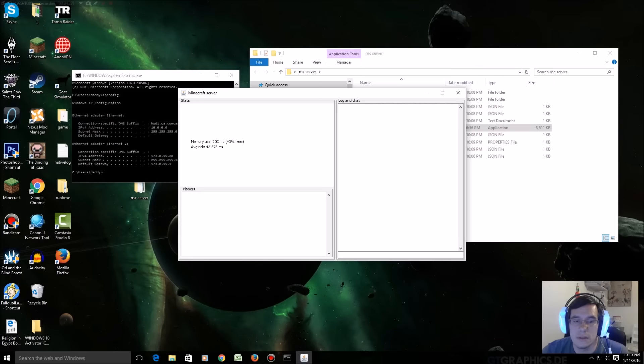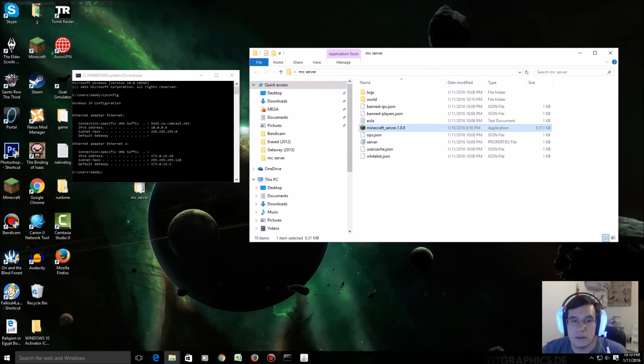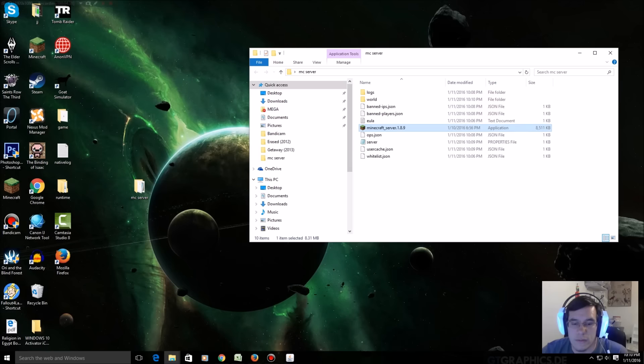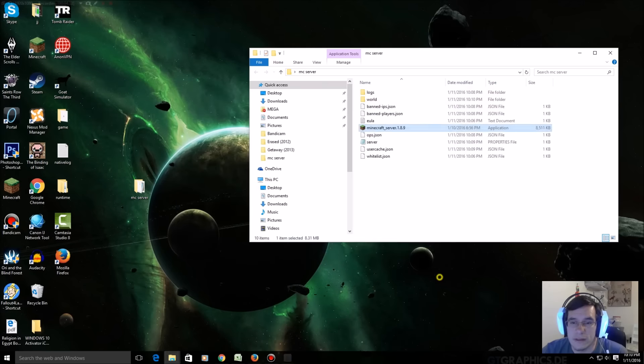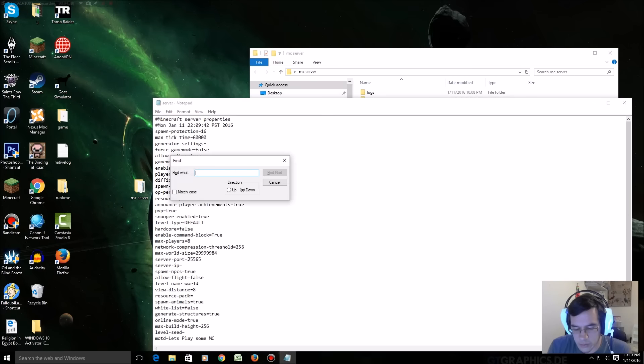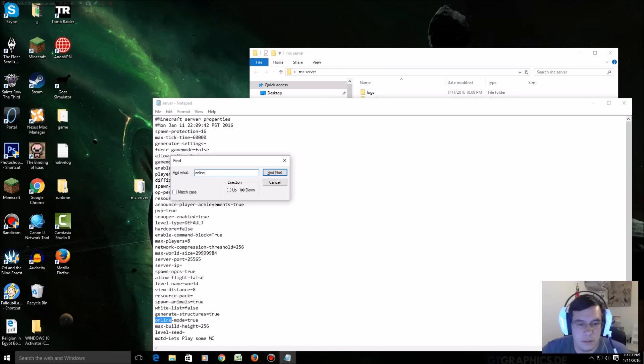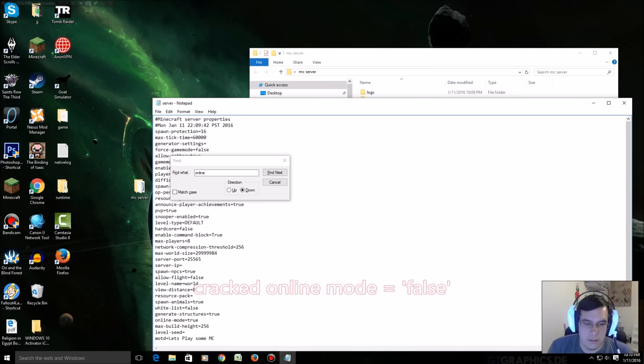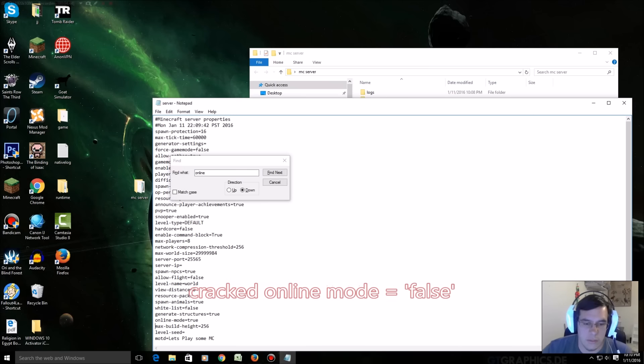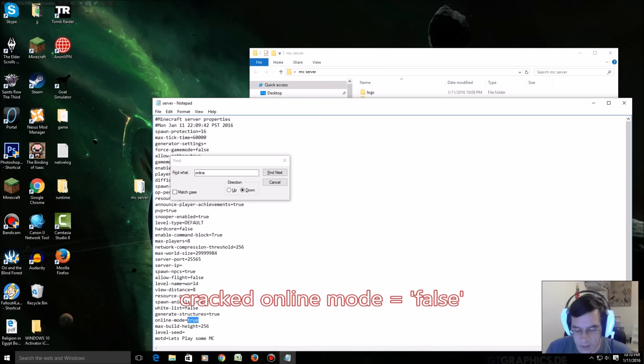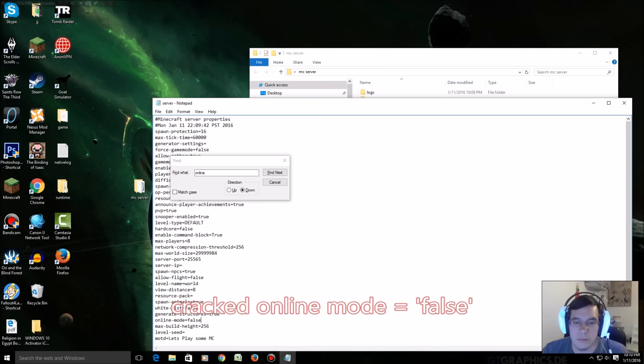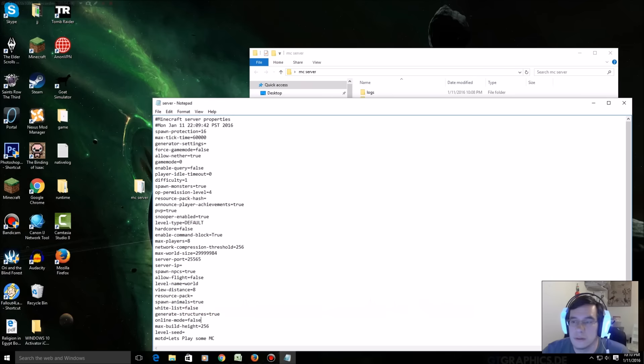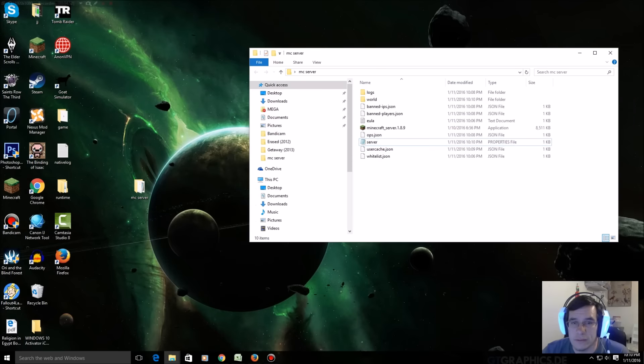Okay so now pay attention. If you want this server to play cracked, go to server and where it says online, right, control F online, you have to change this to false. Anybody that tries to play that has a fake launcher will not be able to play, but now they can and legit can join your cracked server.